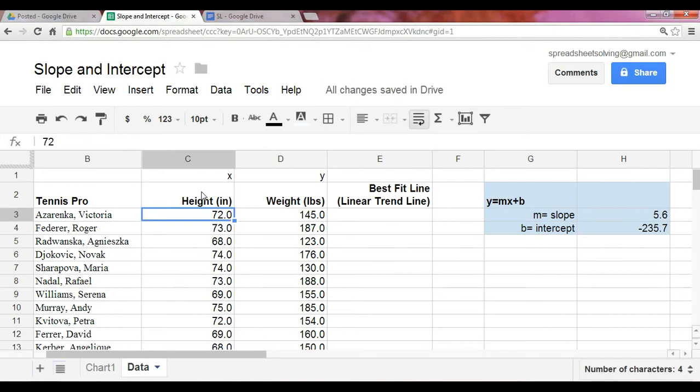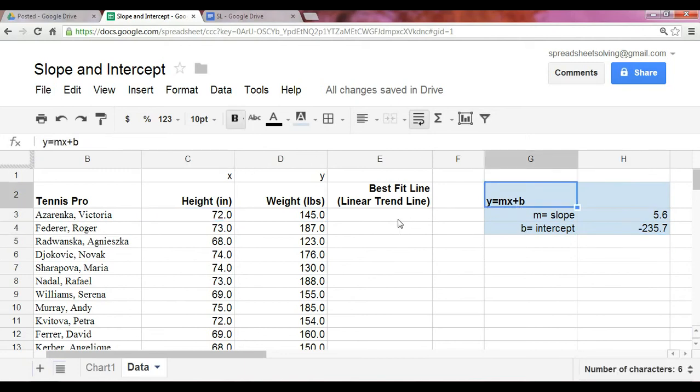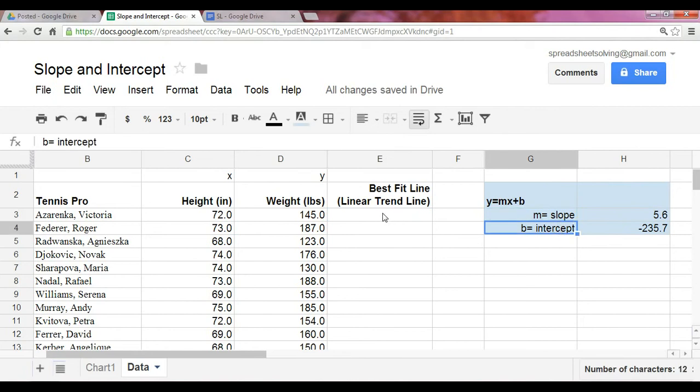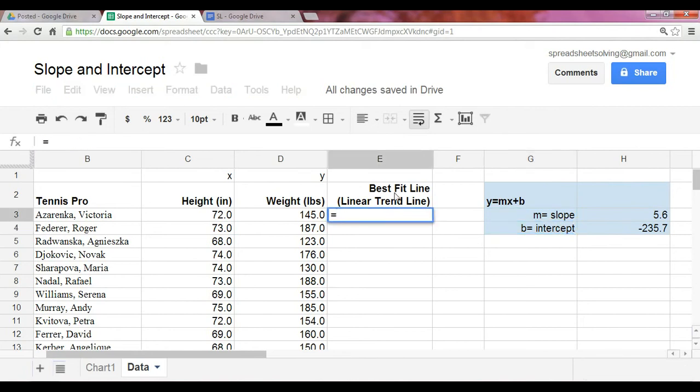Now, this formula of a line will come in handy when you're trying to calculate the best fit line or the linear trend line. And so, now that you have both the slope and the intercept, you can go ahead and calculate what the best fit line is by using the formula of a line.